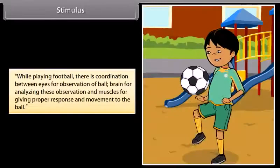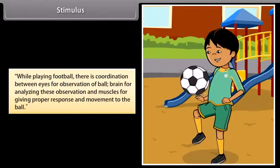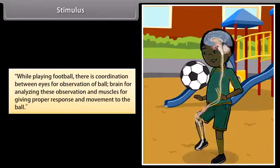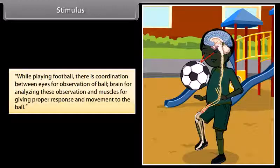While playing football, there is coordination between eyes for observation of the ball, brain for analyzing these observations, and muscles for giving proper response and movement to the ball.